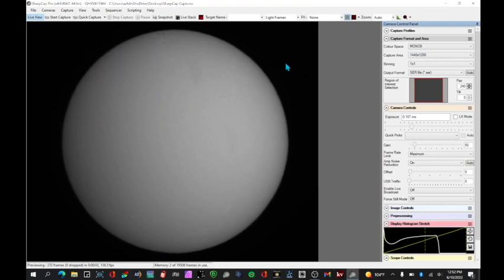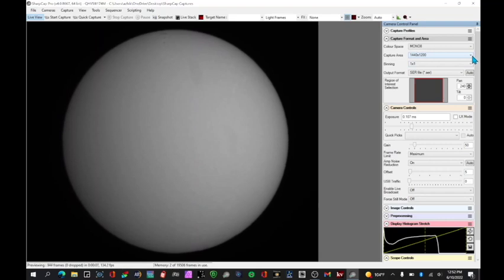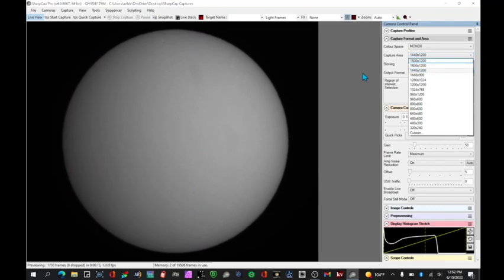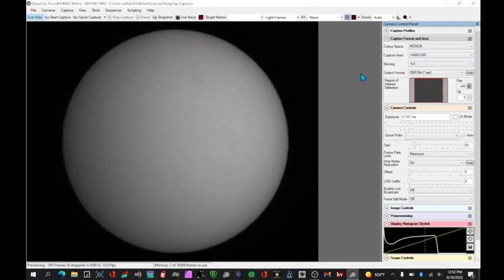You also want to have your capture area to be set as square as possible. I don't have an option for 1200 by 1200. This is close enough, 1440 by 1200, so that's what I'm going to use.